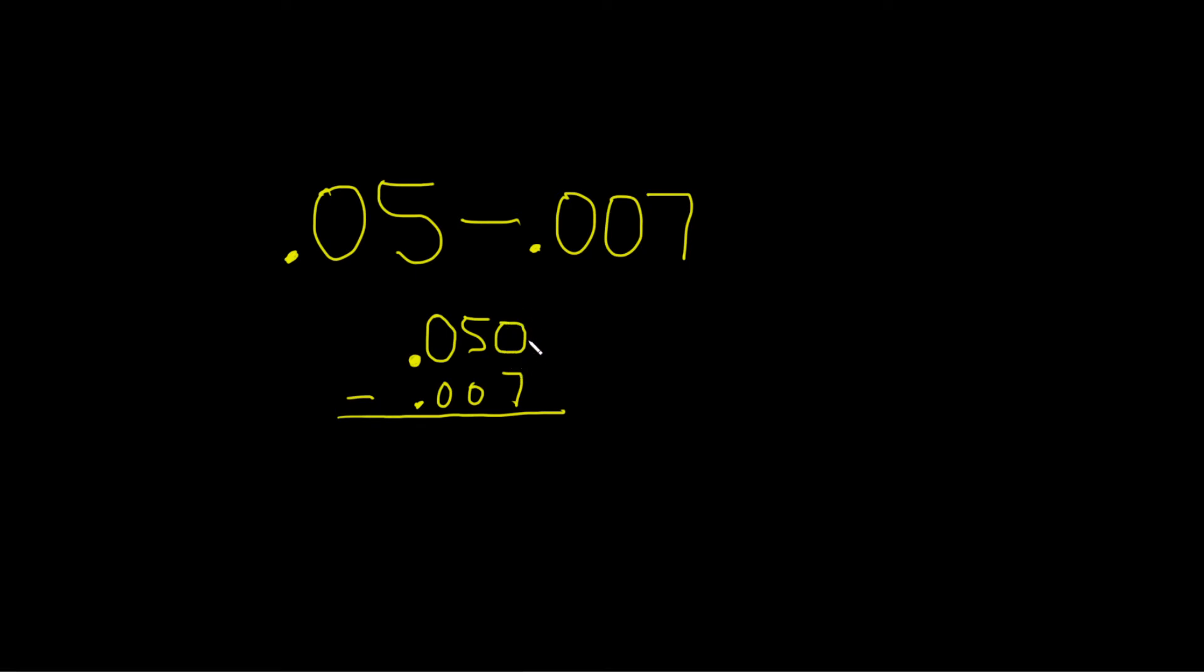Super important. We've lined up the decimals, which is the most important part. So now we have to subtract.